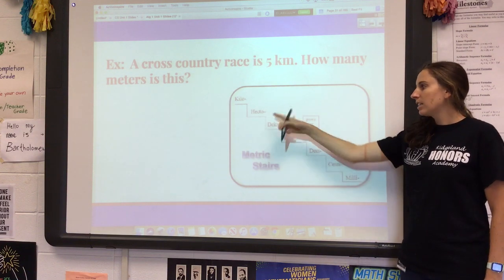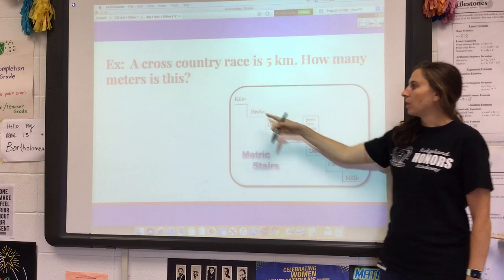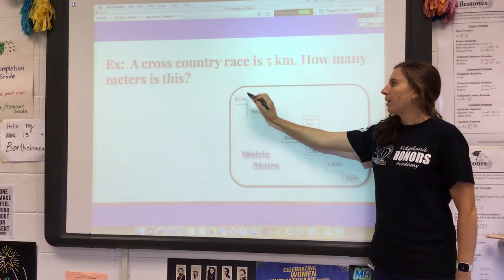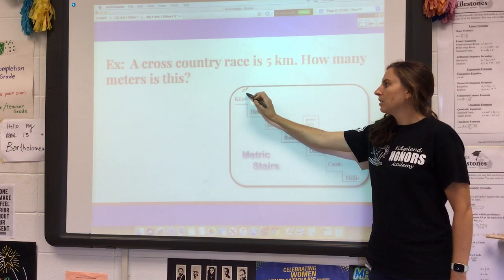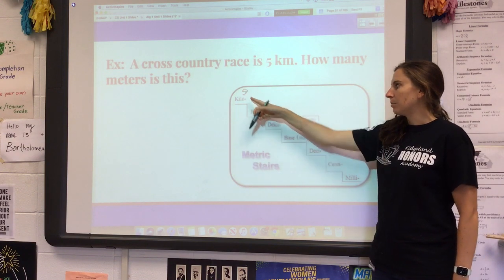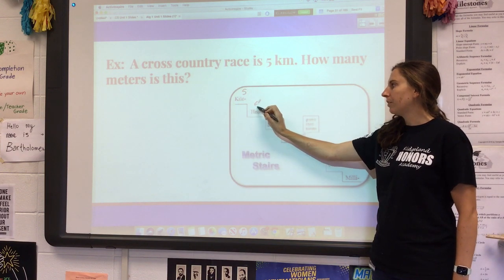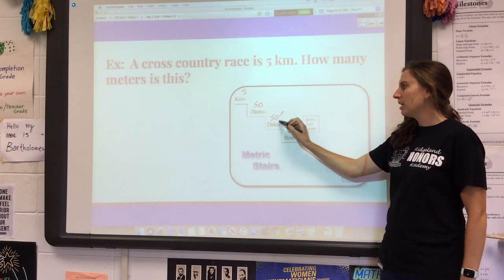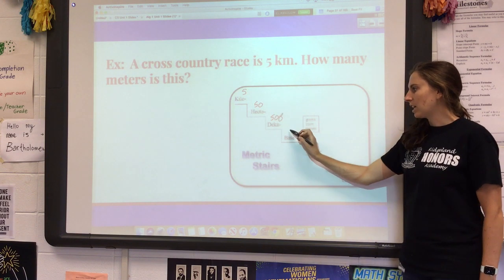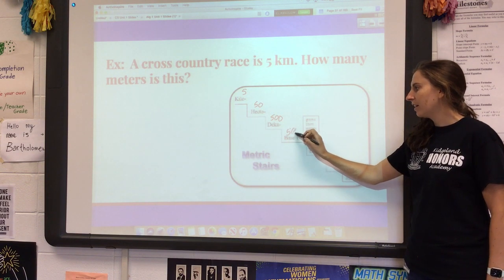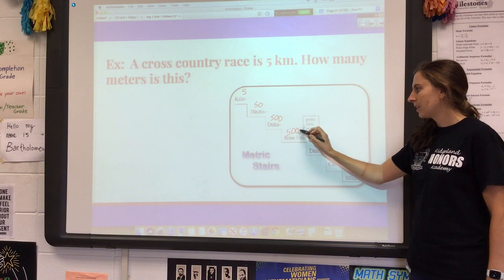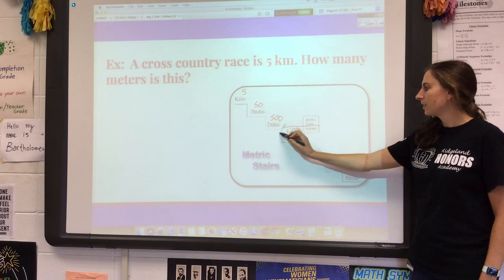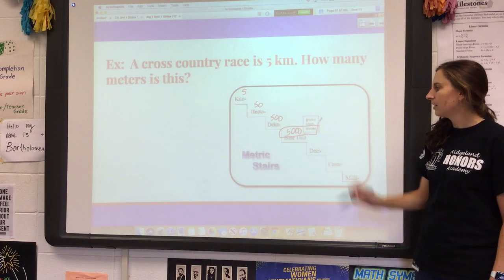Each of these steps is a factor of 10. So if I take five kilometers times 10 that would be 50, times another 10 would be 500, times another 10 would be 5,000. So it would be 5,000 meters.